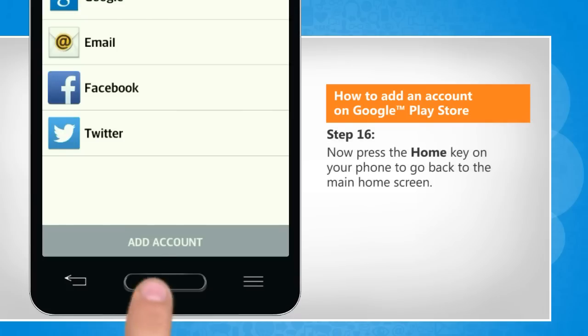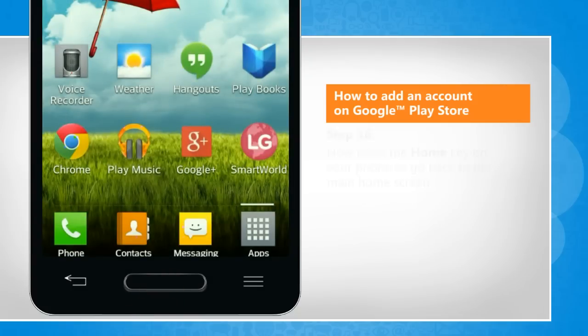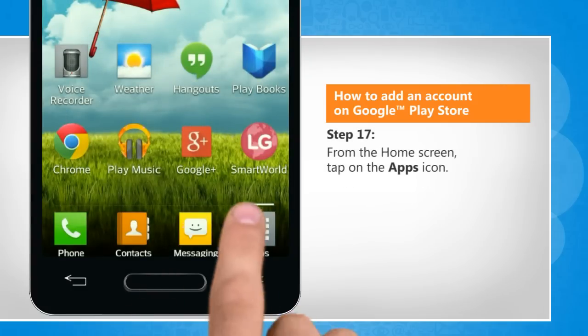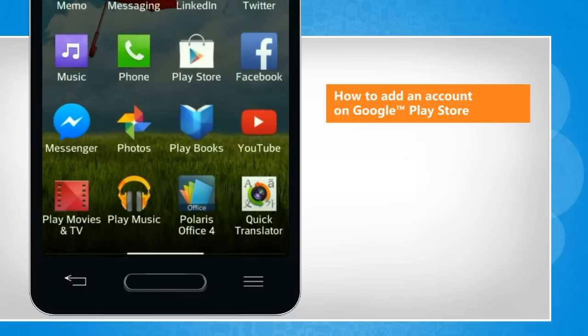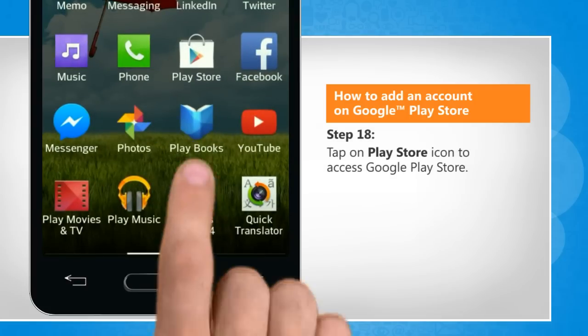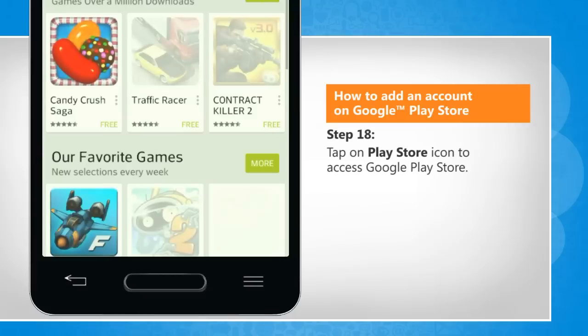Now press the home key on your phone to go back to the main home screen. From the home screen, tap on the apps icon. Tap on the Play Store icon to access Google Play Store.